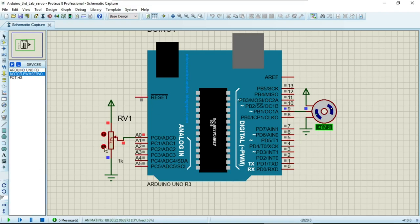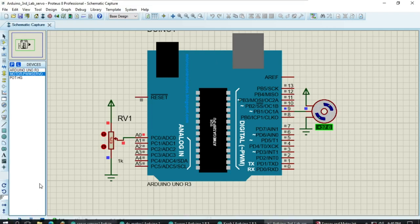As you increase the potentiometer value, the shaft position also increases accordingly. You can see that changing the potentiometer directly controls the servo shaft angle. This completes the second portion of task two.